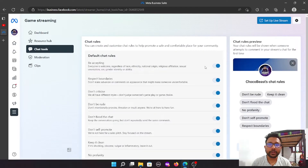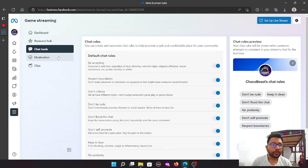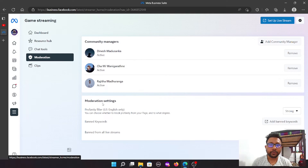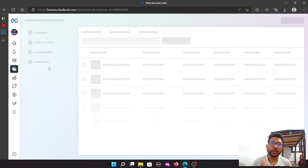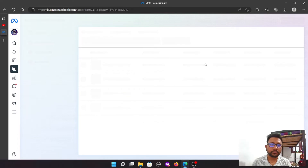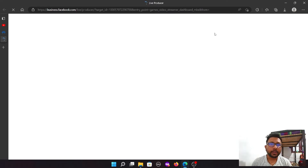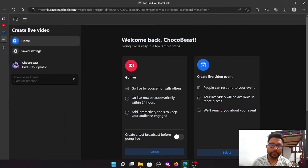You can add a new dashboard for your own dashboard. Then you can create clips of the live stream. If you have a live stream, you can set up the live stream and save the live stream. In this video, we are going to start the live stream.